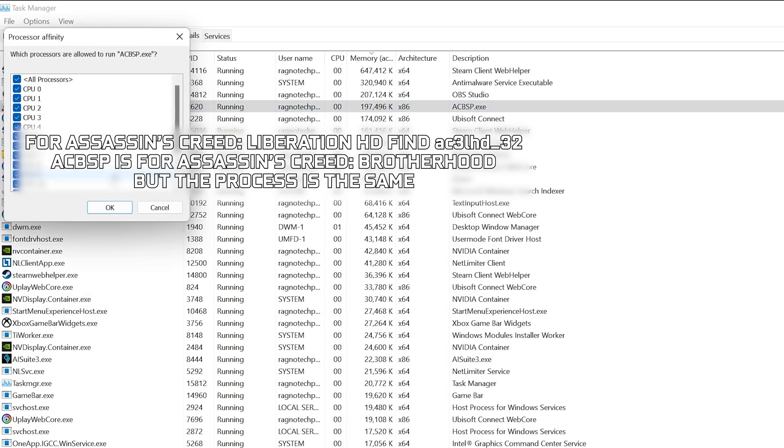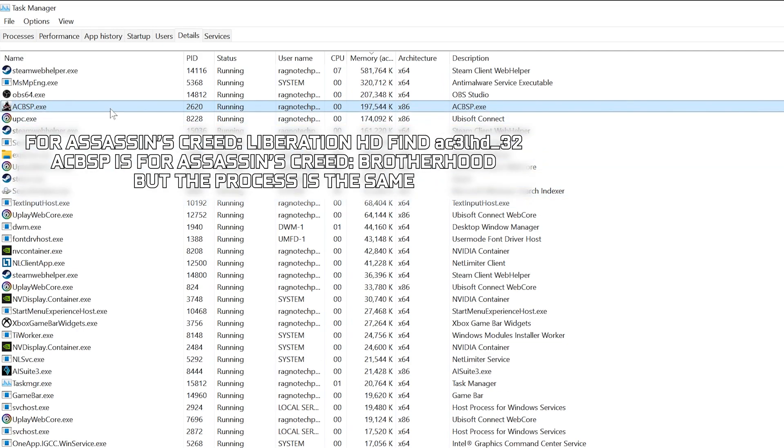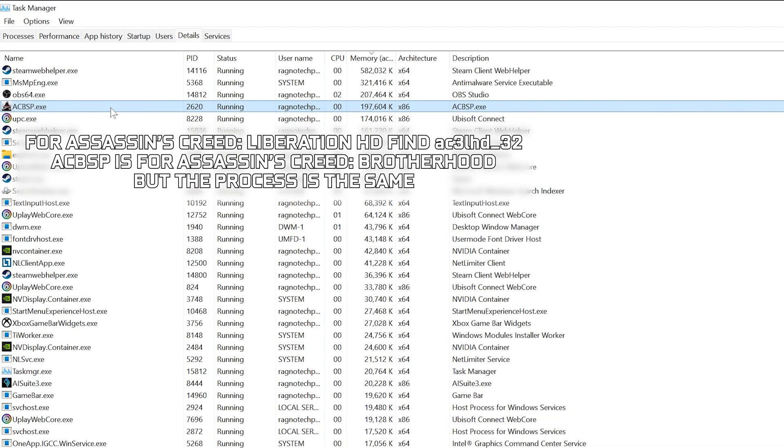Now deselect the CPU 0 from the list and press OK. You can try re-enabling the CPU 0 if your CPU has fewer cores, but I wouldn't recommend it as the issue may return. Now you can safely return to your game and continue playing.